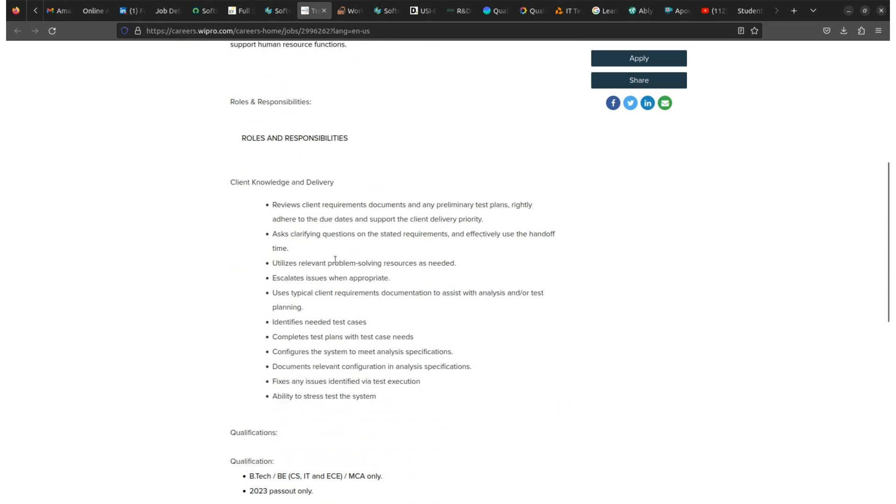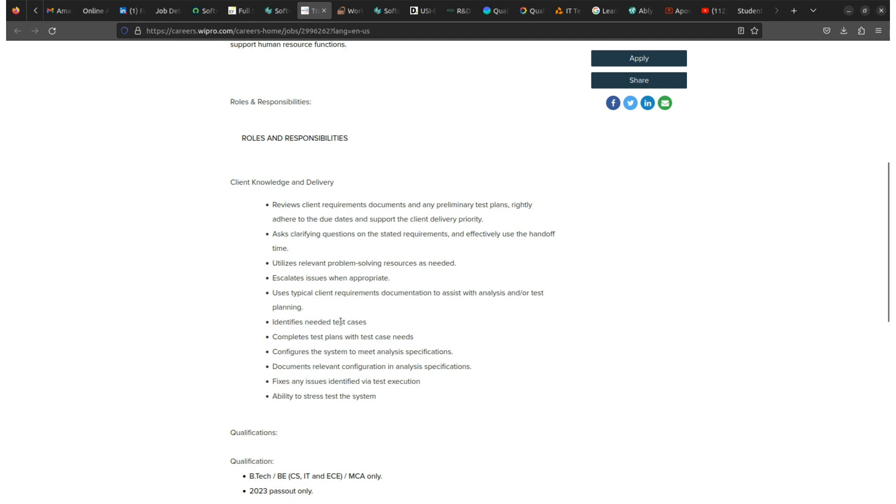Also, here is a list of requirements and roles and responsibilities that you will need to complete after completing this interview process. After getting this job, you need to identify needed test cases, complete test plans with test cases needed, and documents relevant configuration and analysis.